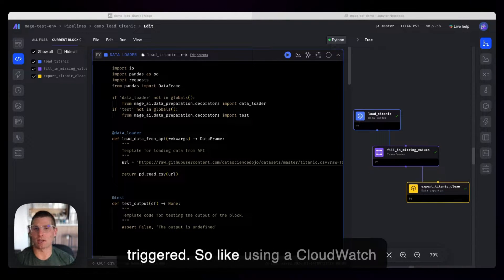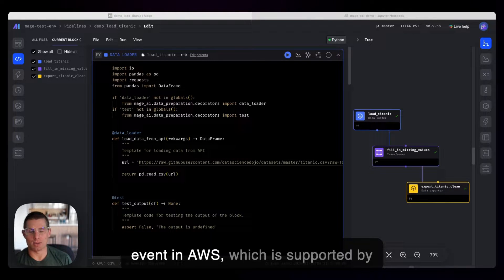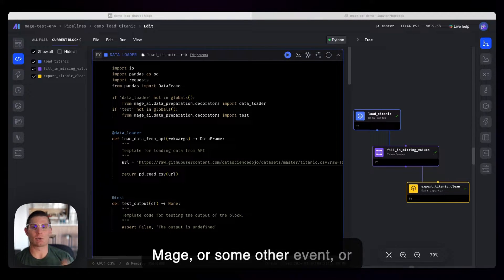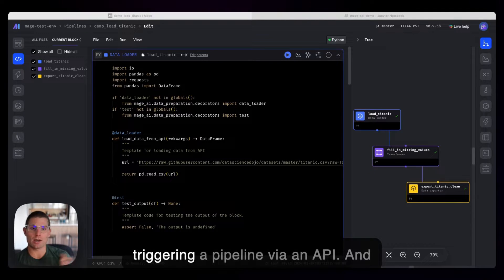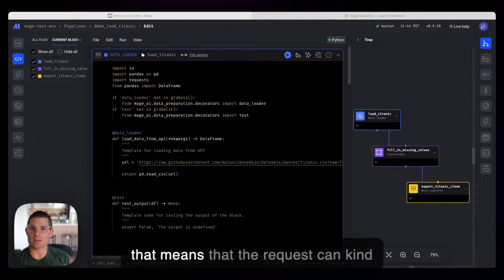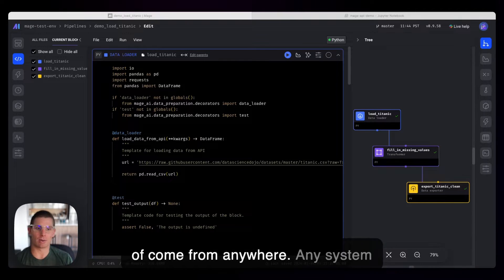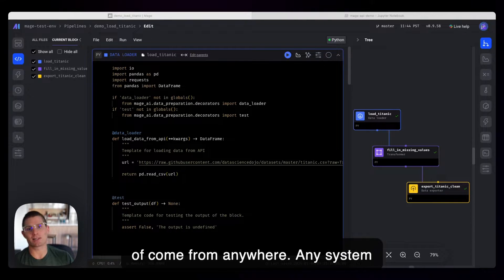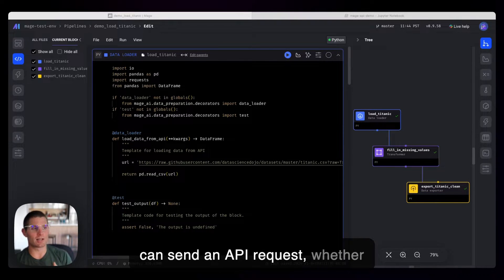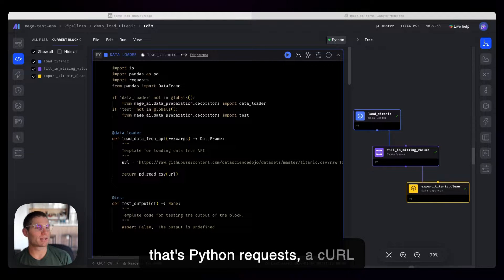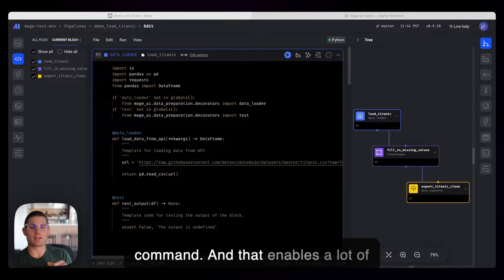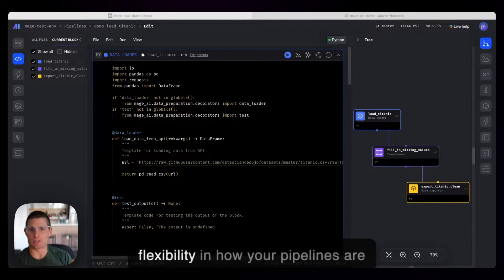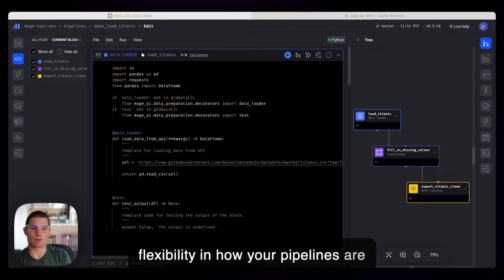So like using a CloudWatch event in AWS, which is supported by Mage, or some other event, or triggering a pipeline via an API. And that means that the request can come from anywhere, right? Any system can send an API request, whether that's Python requests, a curl command. And that enables a lot of flexibility in how your pipelines are run.